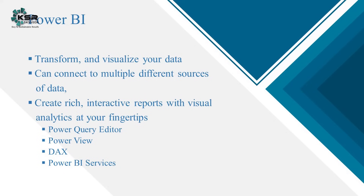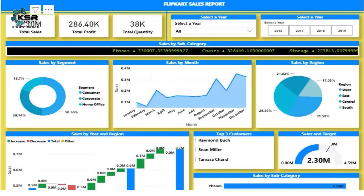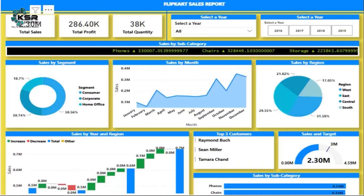This is something we already know, and as an end result, you can see that the data is converted into a report like this. This is a Power BI report.